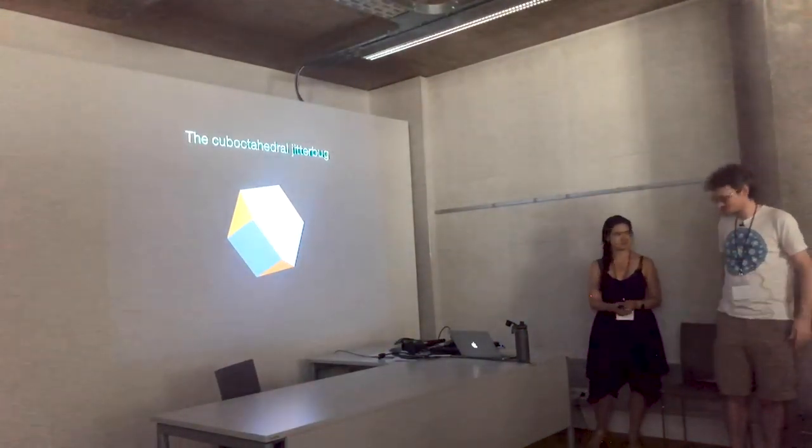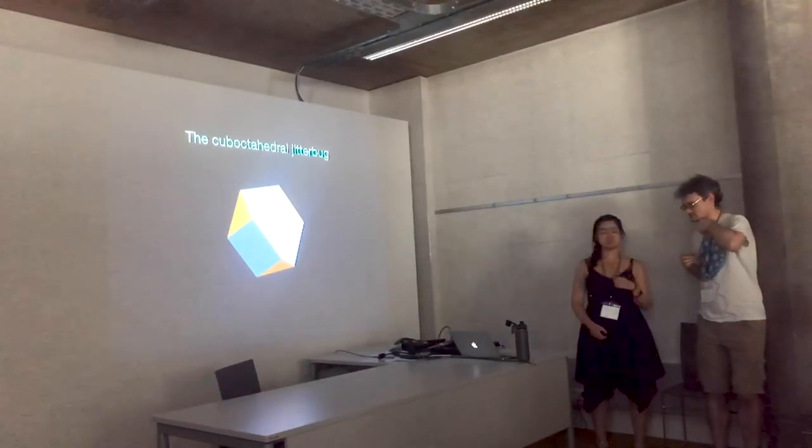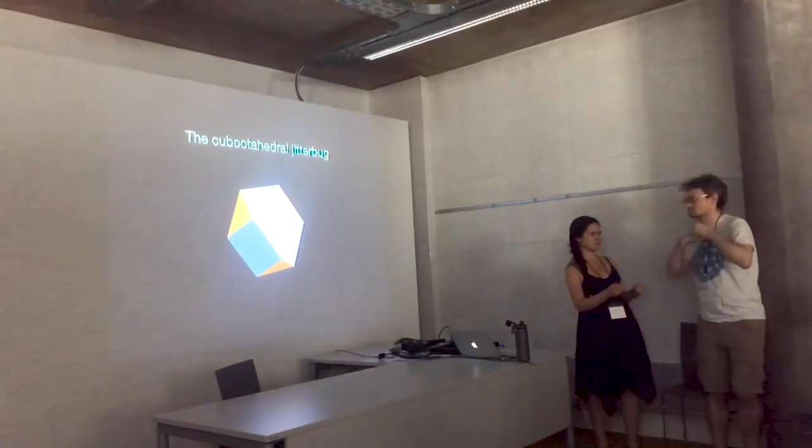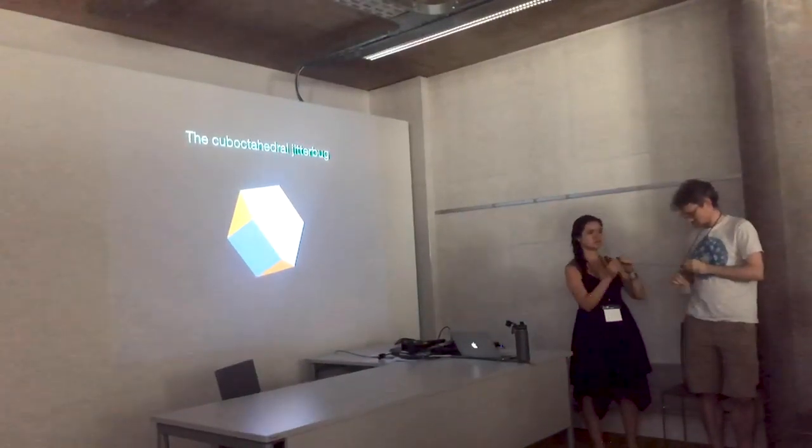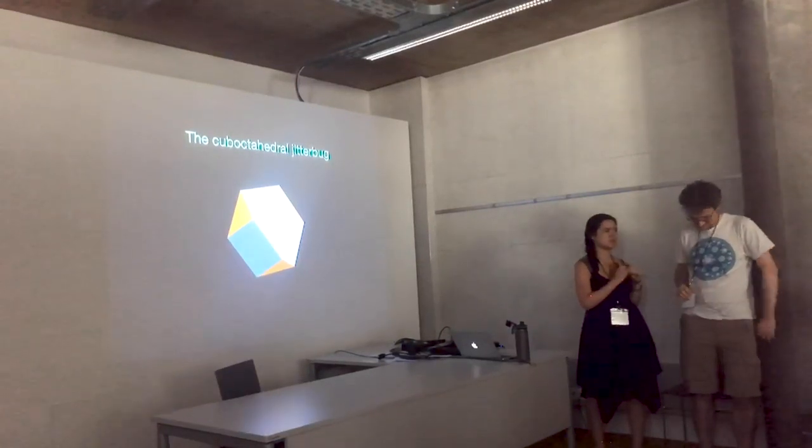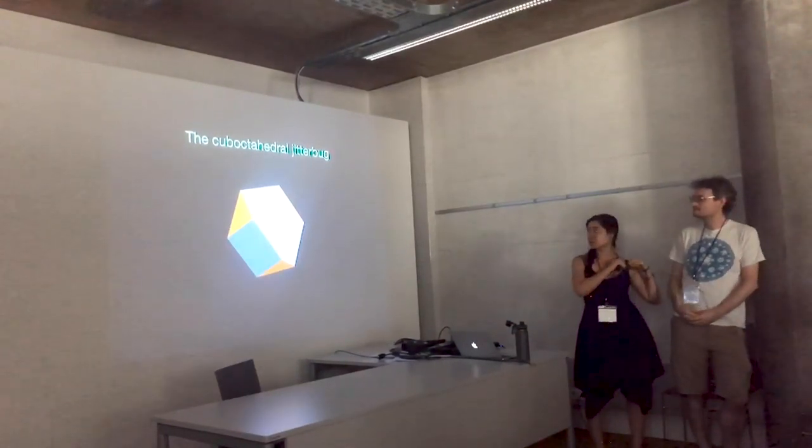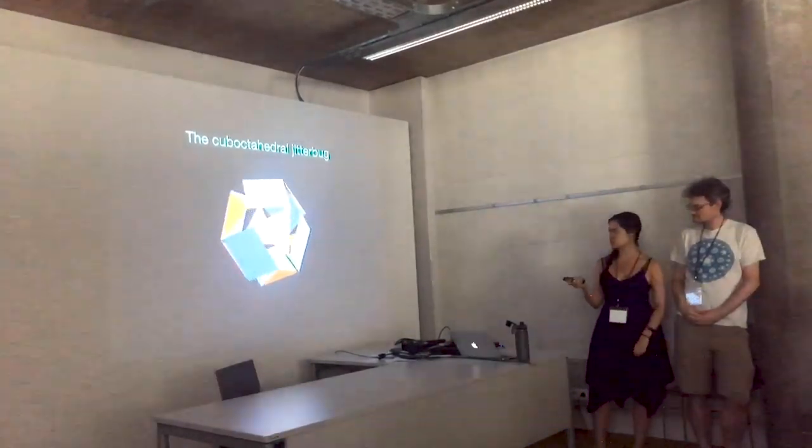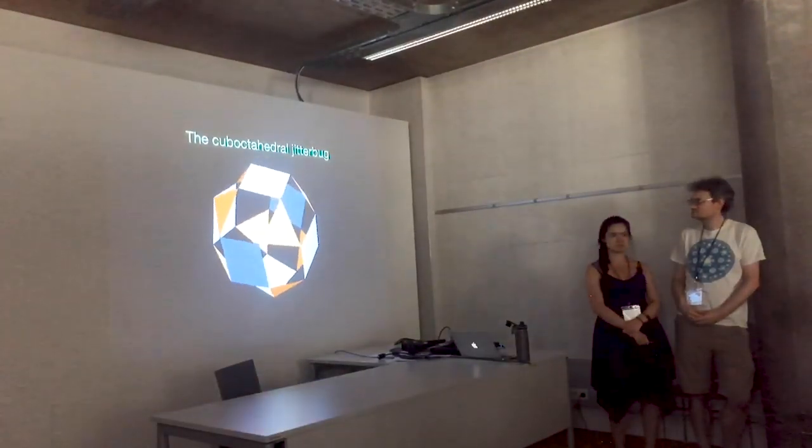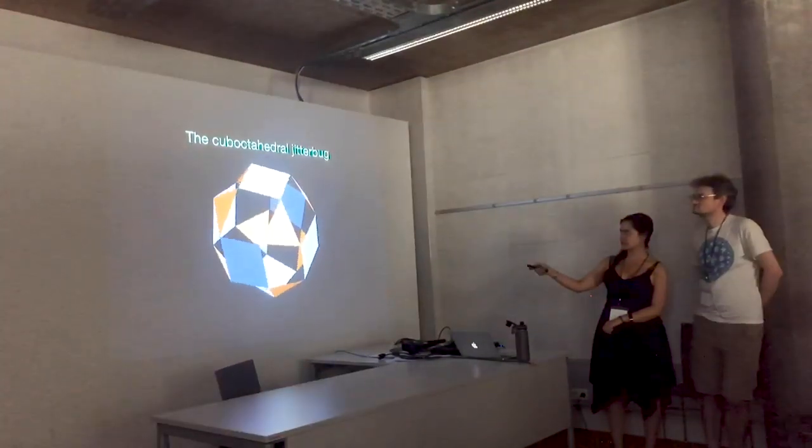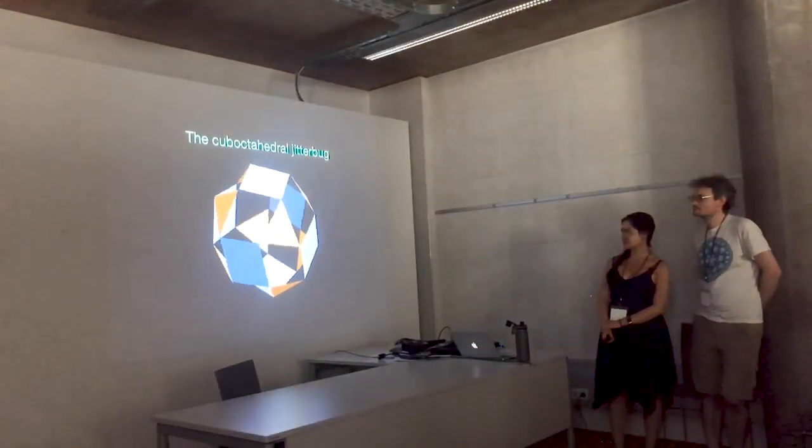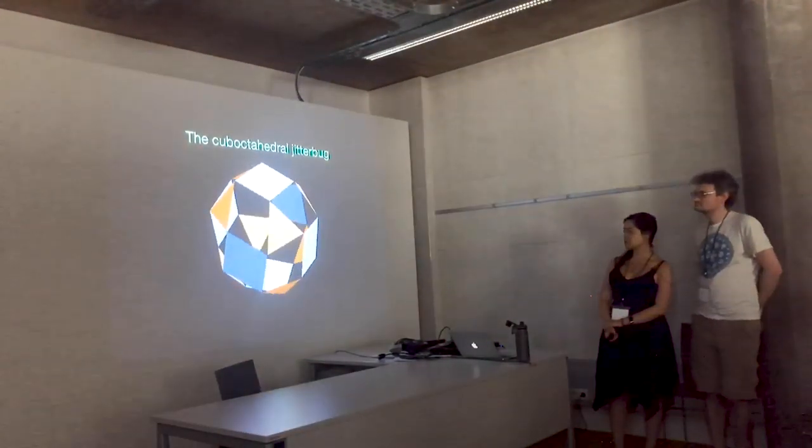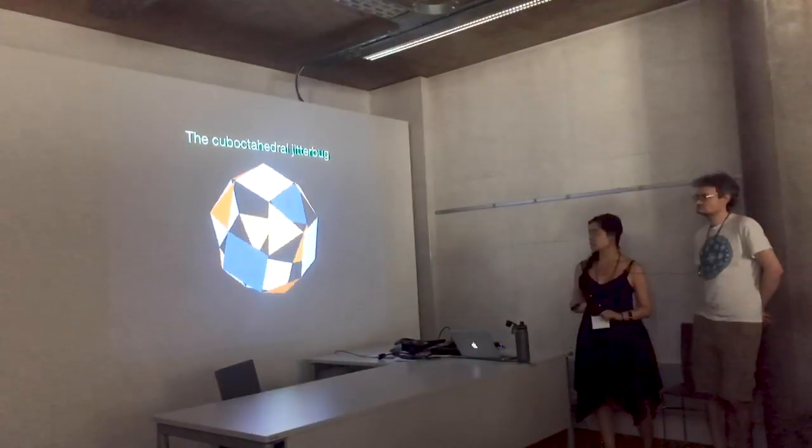Now, on to the cube octahedron. Okay, so we're going to talk about another type of jitterbug. So we started with an octahedron that opens up to a cube octahedron. So what happens if you make a jitterbug that starts with a cube octahedron and opens up? So this is an animation of what that would look like. So it starts as a cube octahedron. Each vertex of a square is connected to a vertex of a triangle. And again, this is in the point hinge description. And these open up to make a rhombic cube octahedron.